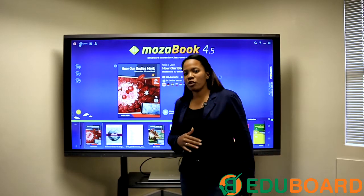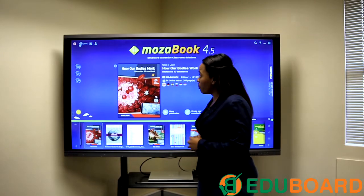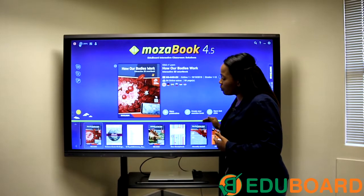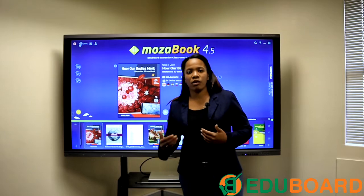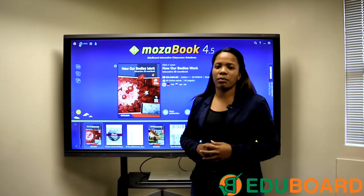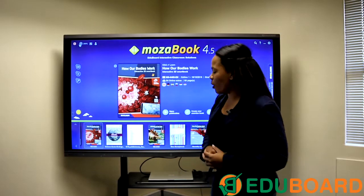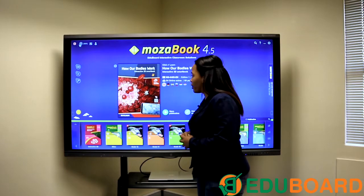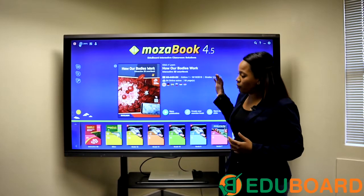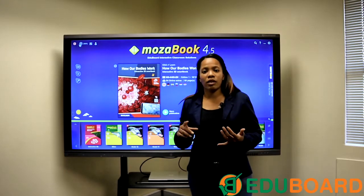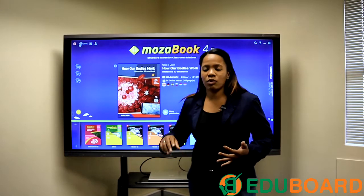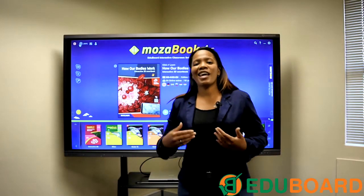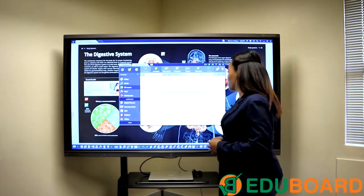When you open up your software, it will open on your publications page, which is already preloaded with some of the books published by MosaBook. You can simply select a book — these books are already preloaded with 3D resources, images, and videos that you can use in your classroom.